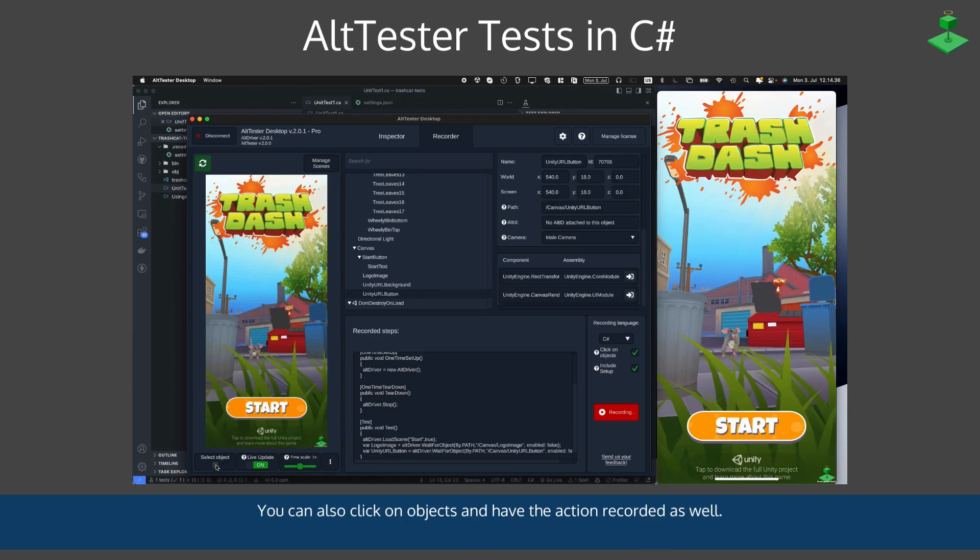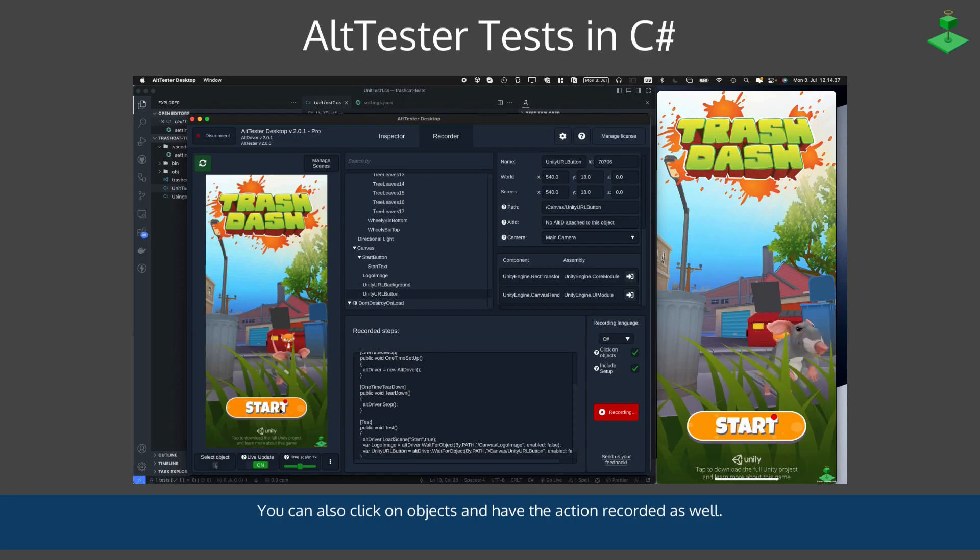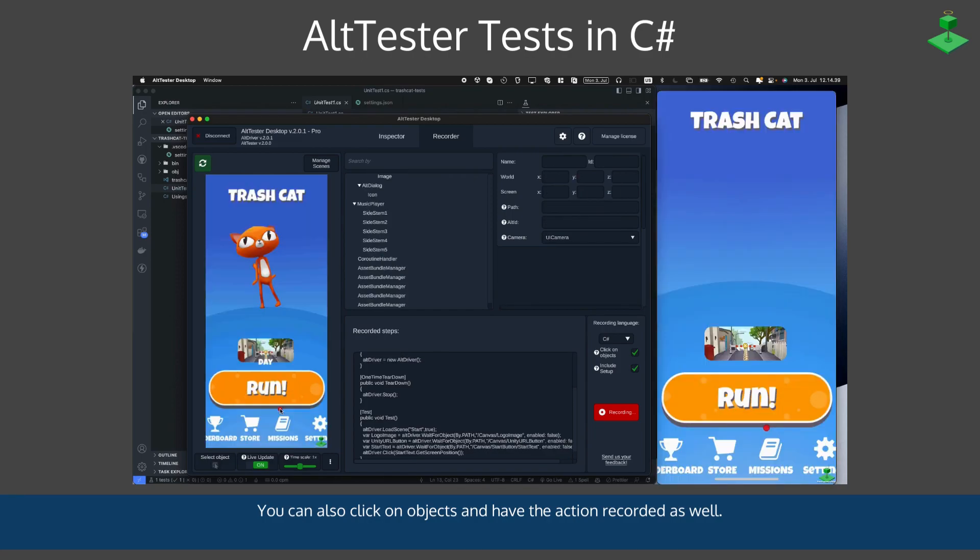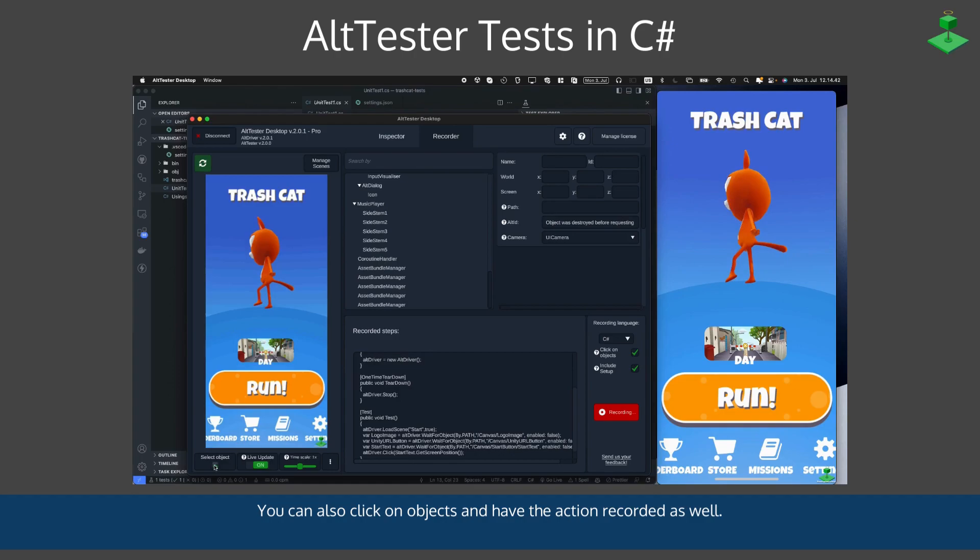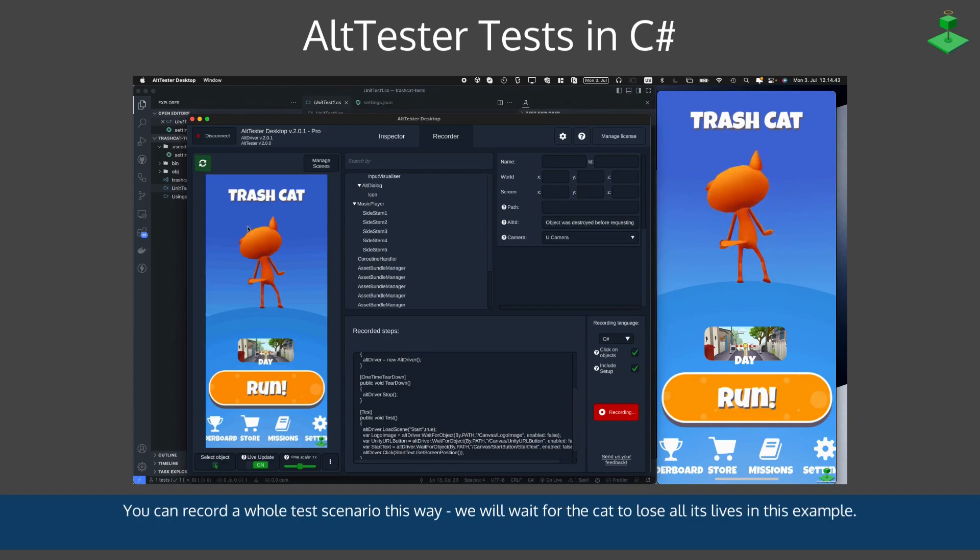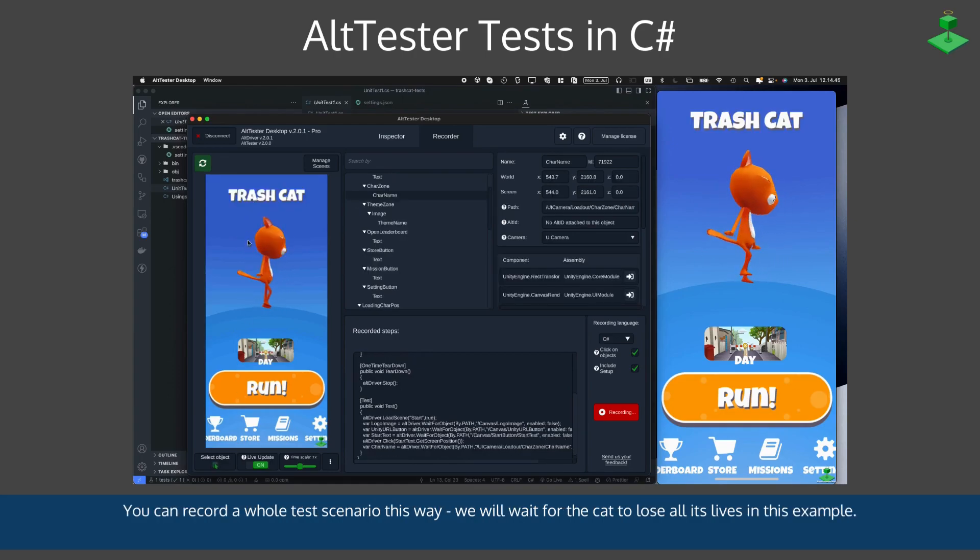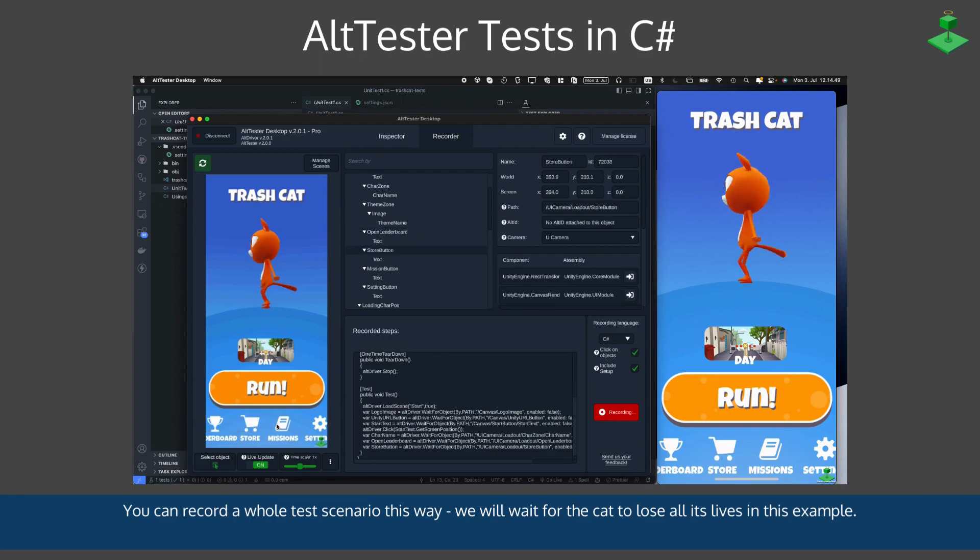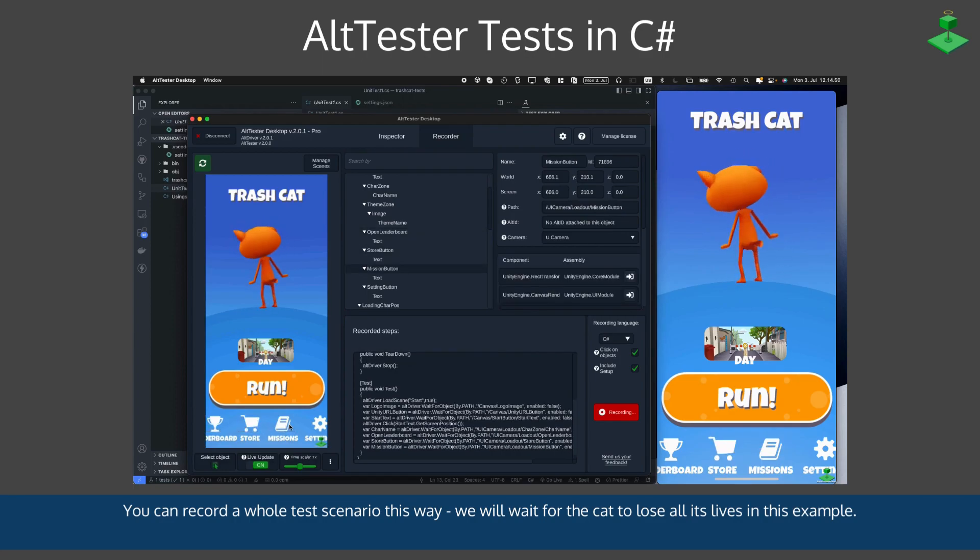You can also click on objects and have the action recorded as well. You can record a whole test scenario this way. In this case, we will wait for the cat to lose all its lives as an example test scenario.